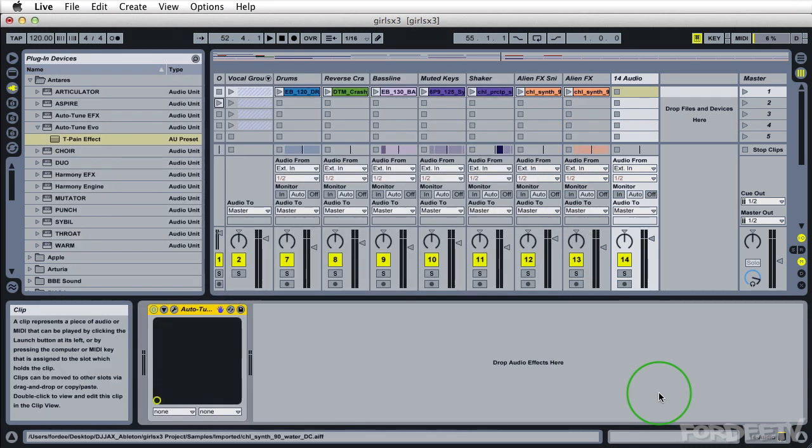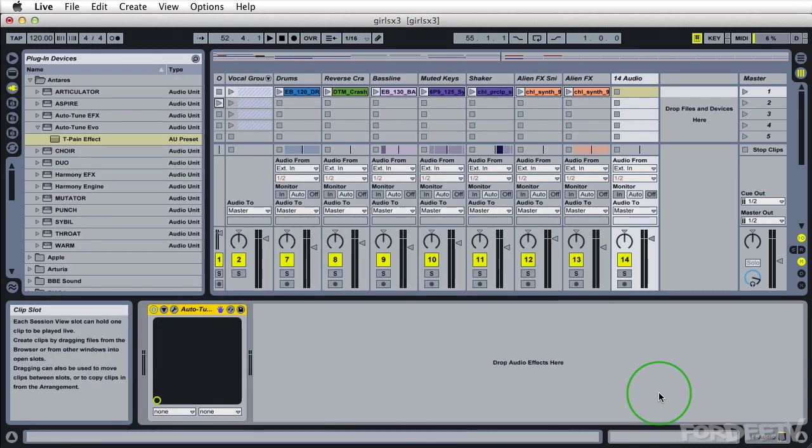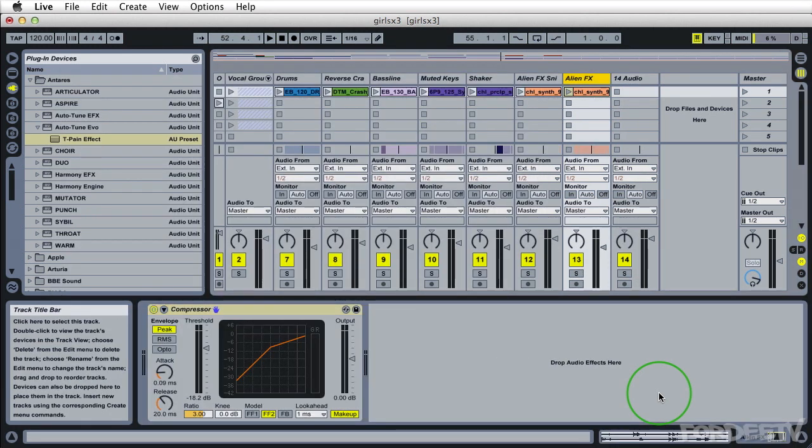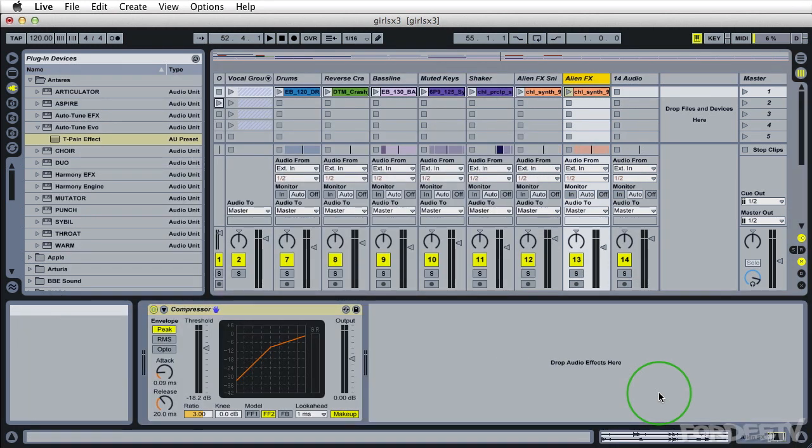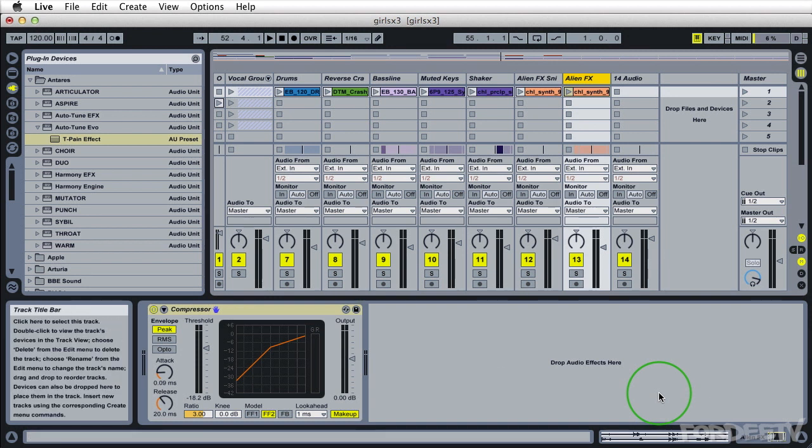This obviously will work with other effects. So for example, if I wanted to save a compressor preset that I've used here on this Alien effects,